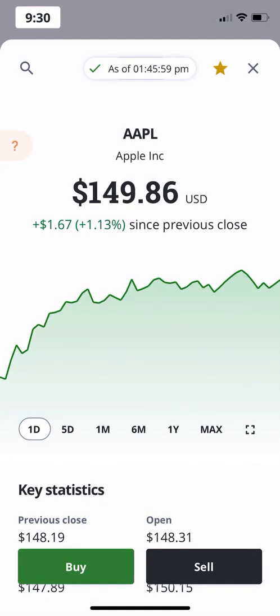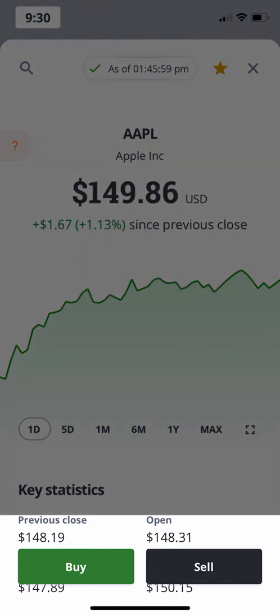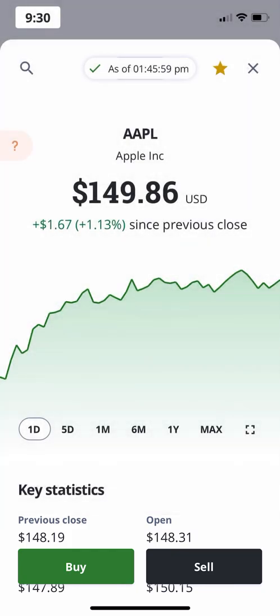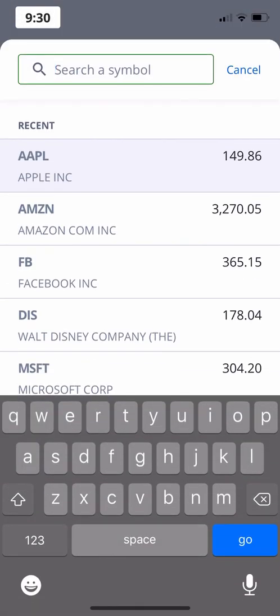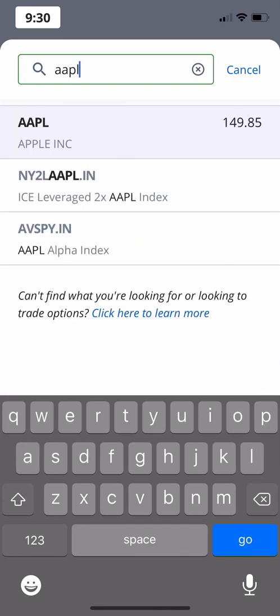When you're viewing a stock or ETF, you can easily tap the floating buttons at the bottom of the screen to buy or sell shares. You can view a stock or ETF by using the search icon at the top of your screen, or by clicking the stock name in your watchlist, holdings, or anywhere else it appears.